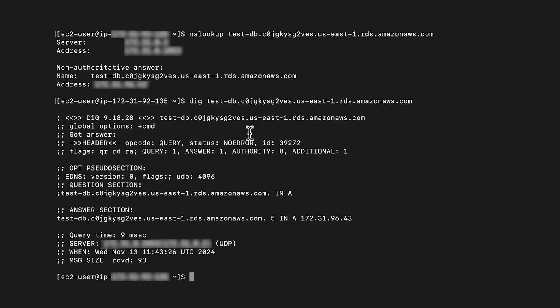The output shows the private IP when run from an EC2 instance in the same VPC and the public IP when run from a different VPC or a public network, provided the instance is configured as publicly accessible.